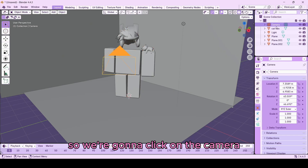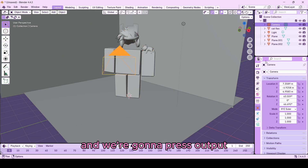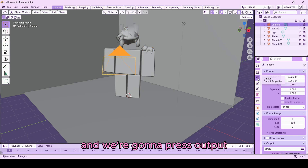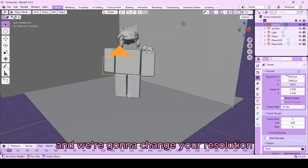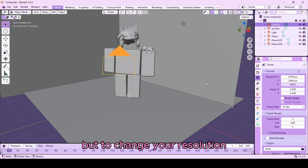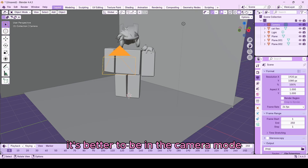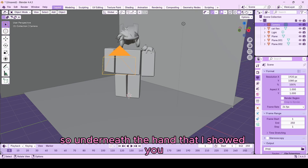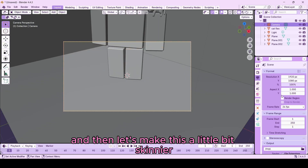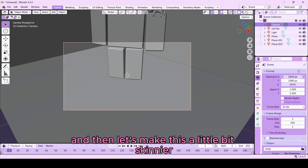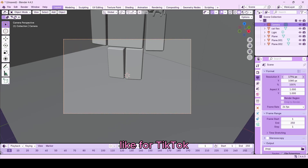Now we need to get the camera ready. Click on the camera and go to Output to change the resolution. It's better to be in camera mode for this — click the camera icon under the hand tool. Let's make it a skinnier resolution, like for TikTok.